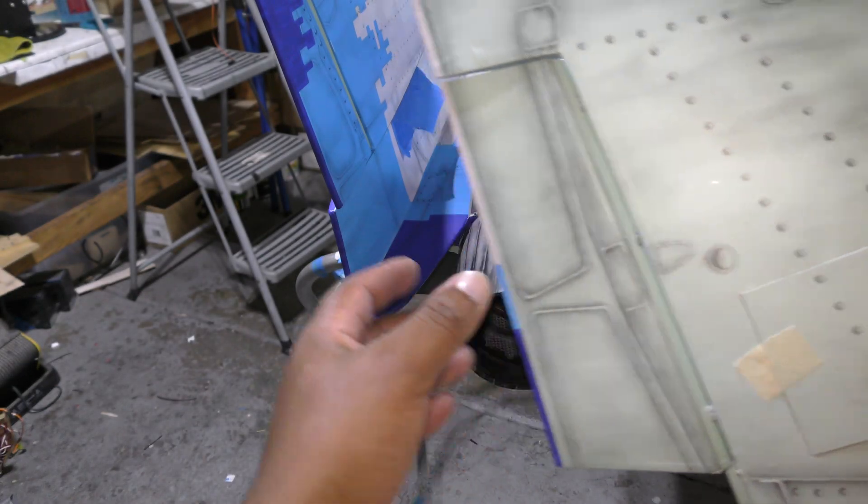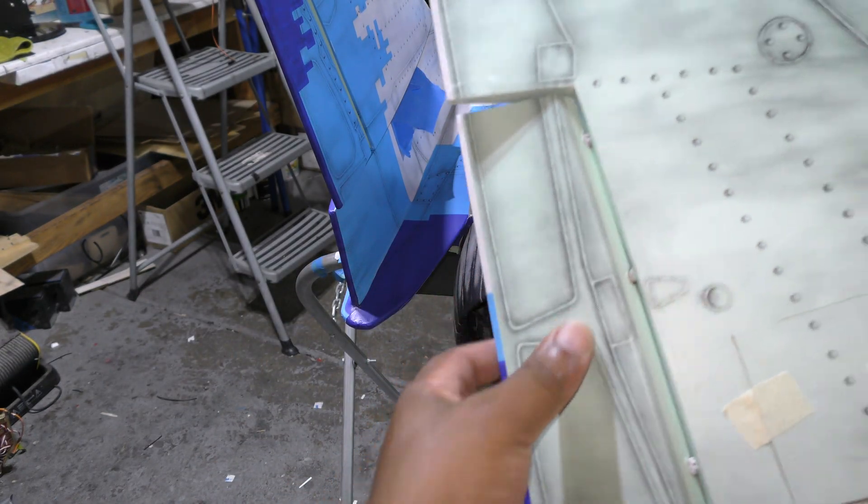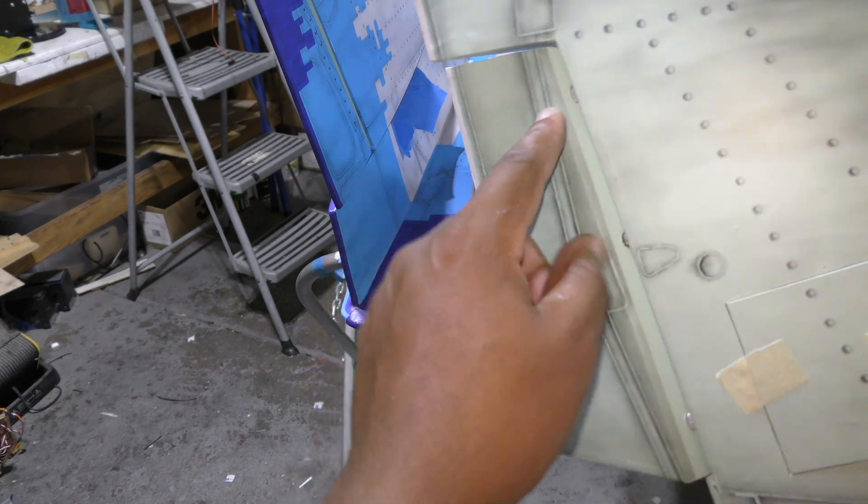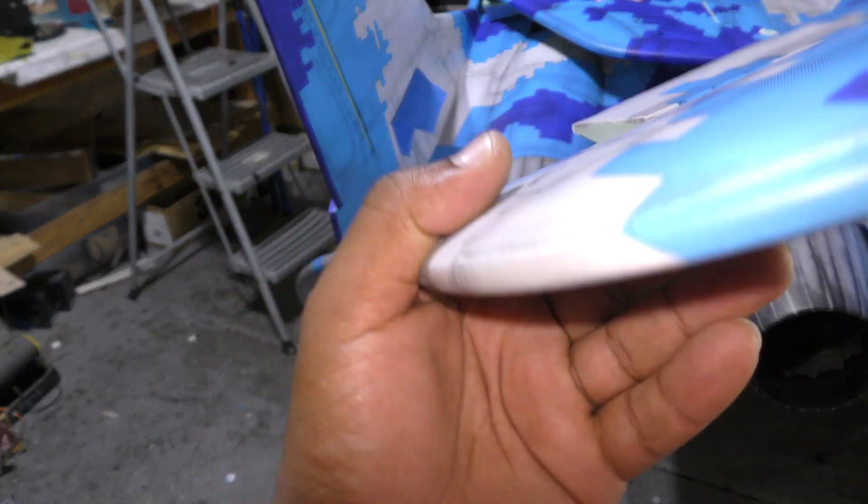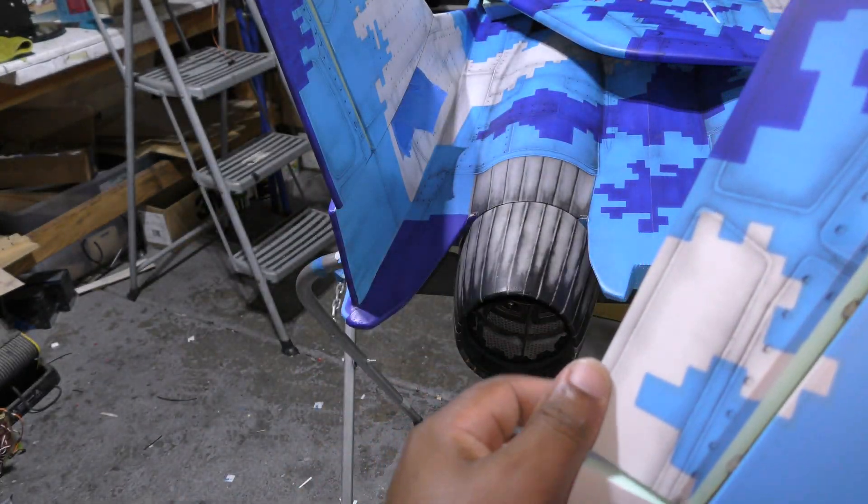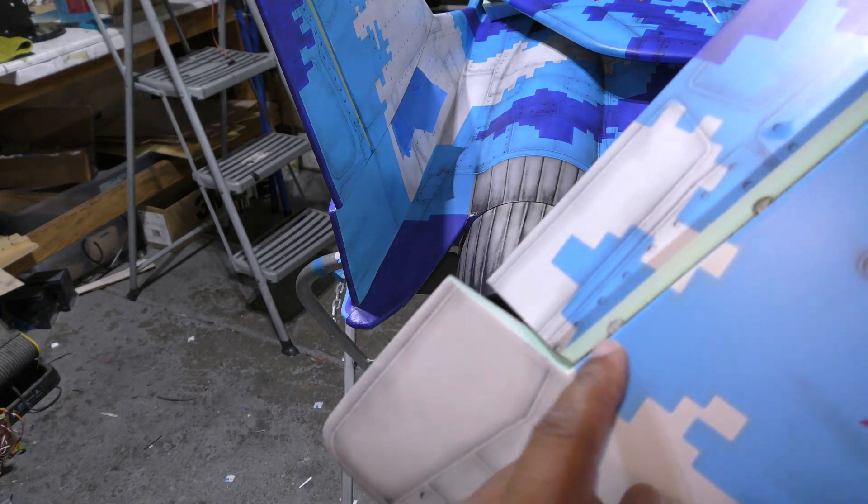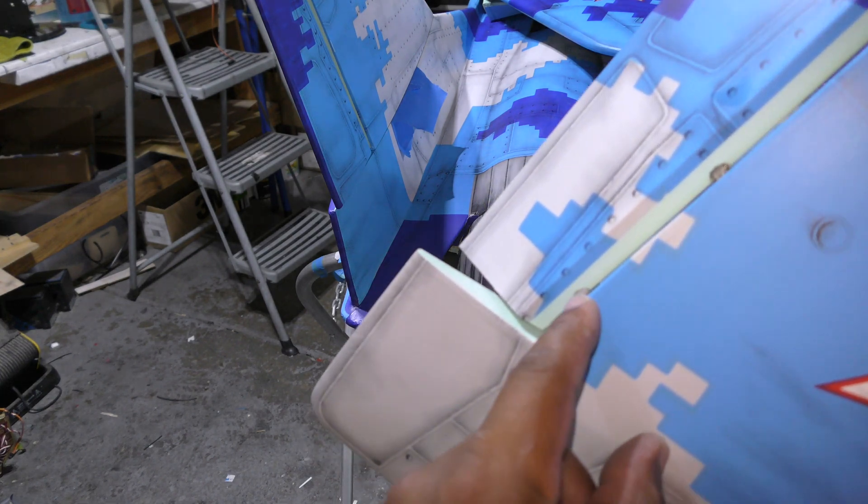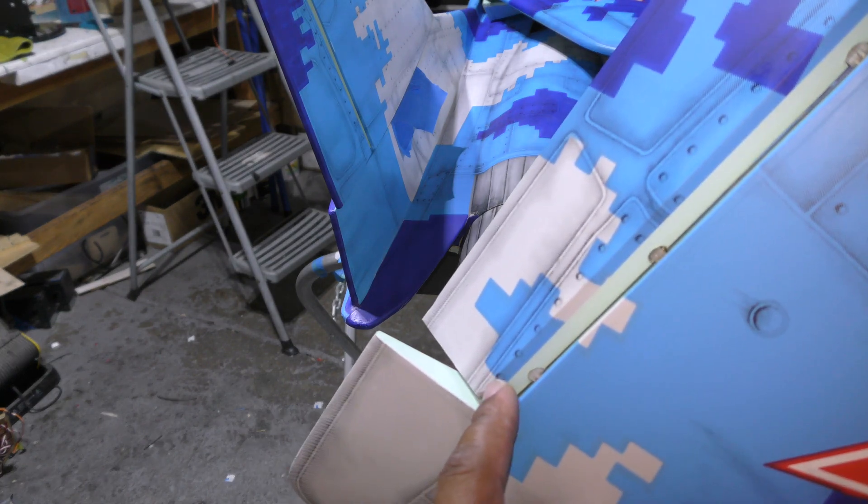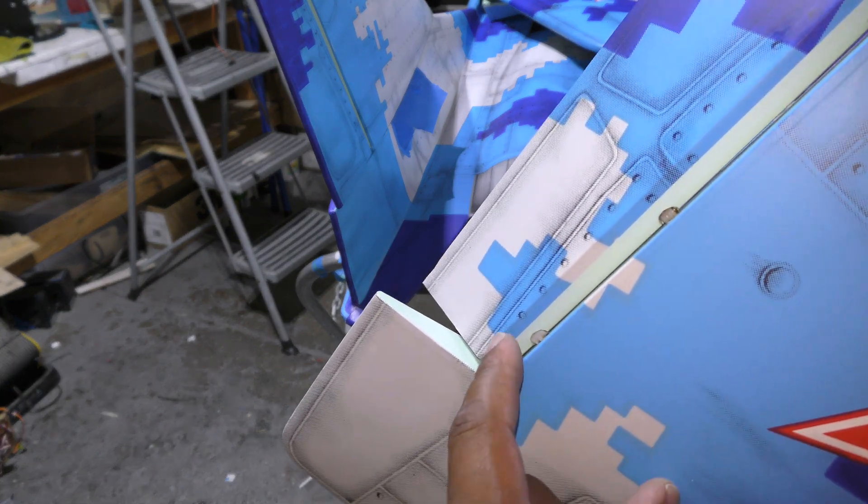I went ahead and mounted the hinges on the aileron and it's pretty much the same process, basically just gluing the hinges to the control surface with epoxy. I used E6000.